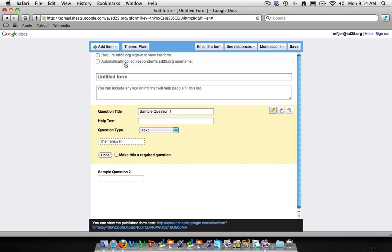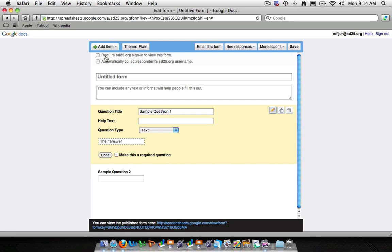The two checkboxes underneath our toolbar on top are actually pretty important. The first checkbox says require sd25.org sign in to view this form. Now what this is, is it will require anybody within the Arlington Heights School District 25 Google Docs account, so anybody who has a Google Docs account, it will make them sign in. If they don't have one or can't get in, they won't be able to view the form.